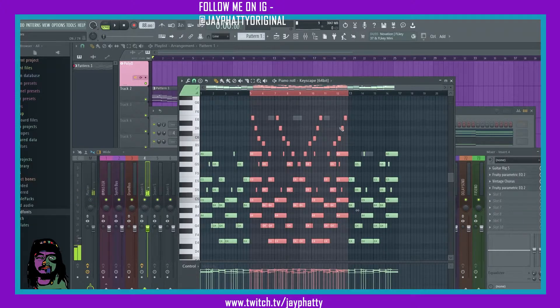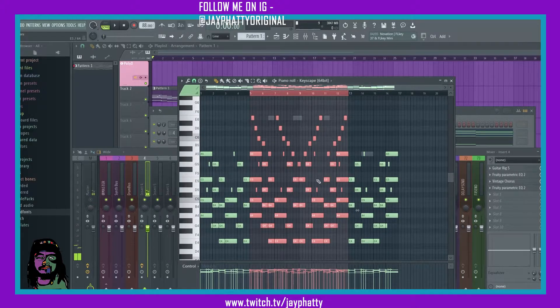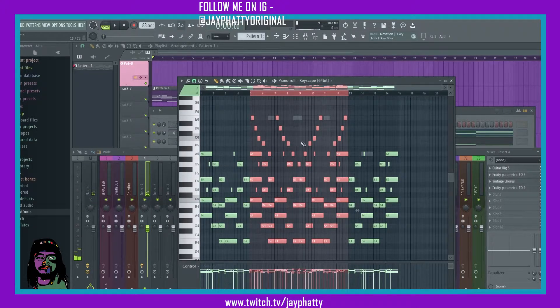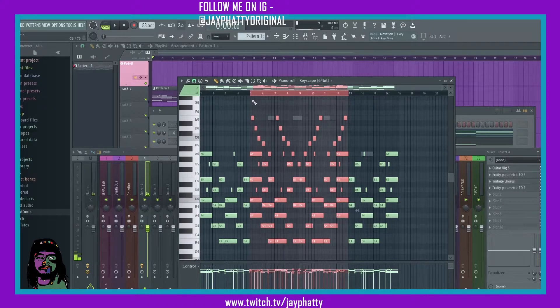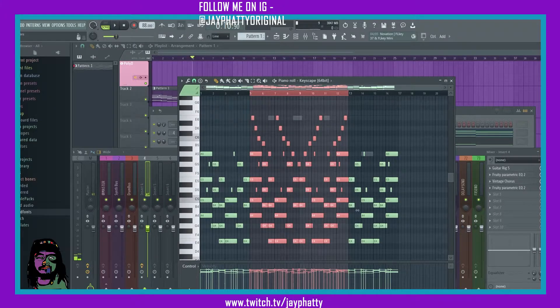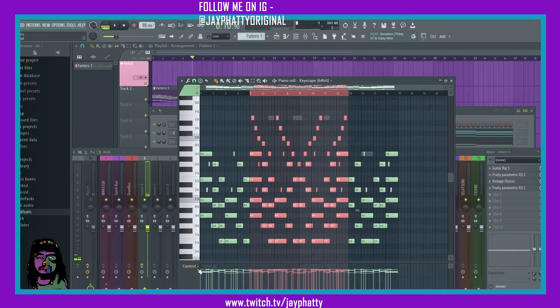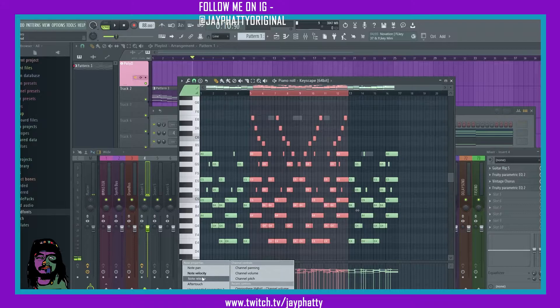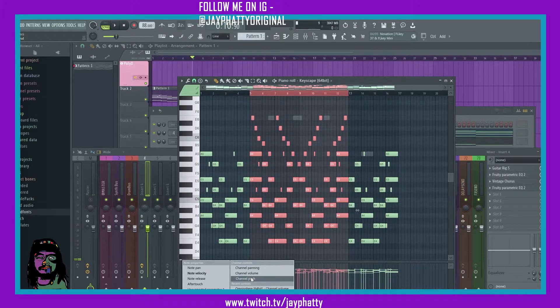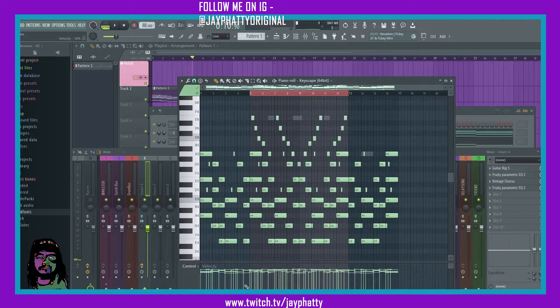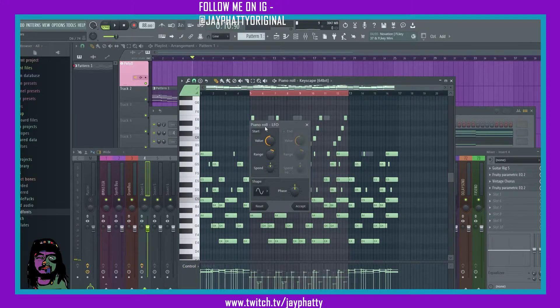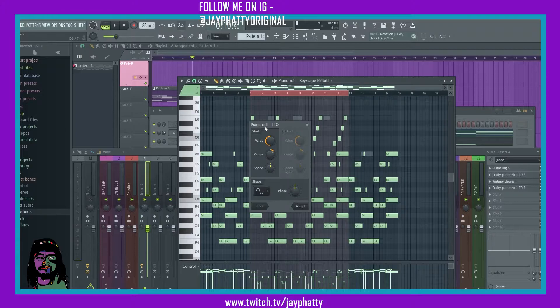Now the LFO is essentially an automation inside the piano roll. You can automate any one of these things down here. You could do velocity and release, aftertouch, fine pitch, et cetera. So we're just gonna do it for the velocity. So we're gonna pull that up, we're gonna do the Alt-O.